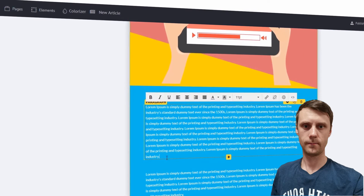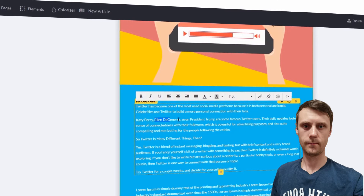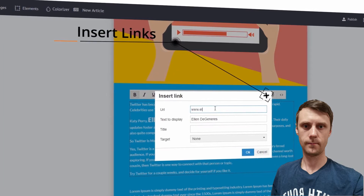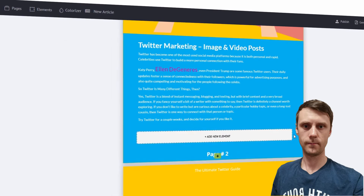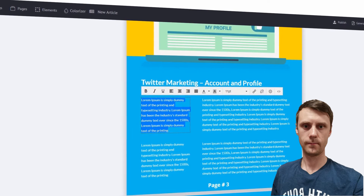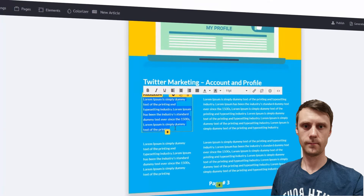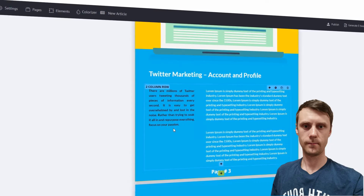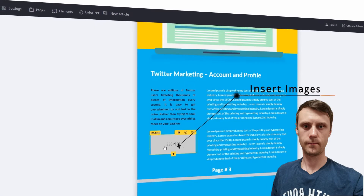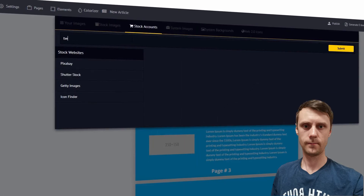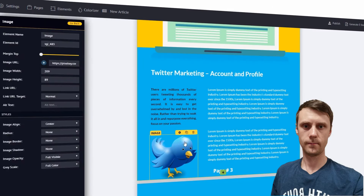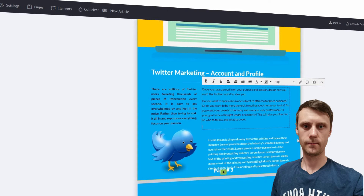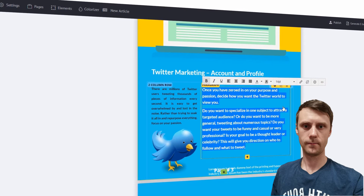Scrolling down, you can change the section and update text — copy and paste content from different sources if you want, insert links, delete rows, add rows, add icons and images. Let's make this a two-column section — click on image and add an image of the Twitter bird. Type in 'Twitter,' click search — there we go, that fits the theme very well. You've got so many different stock integrations and free images, saving you so much time and money.